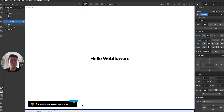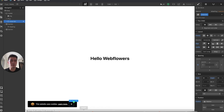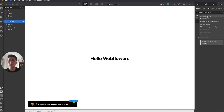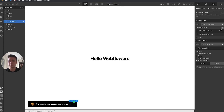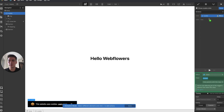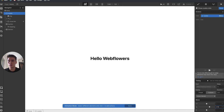Now I'll create the click interaction. Selecting the close button, I go to the interaction panel, element trigger, mouse click, first click, start animation — calling it 'close button close cookie click.' I'll affect the cookie class, move it by 200%, set the duration to 0.5, and ease.